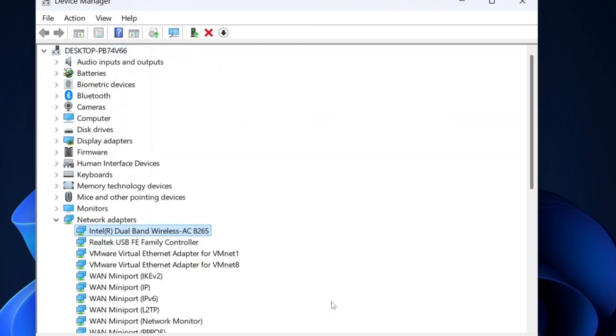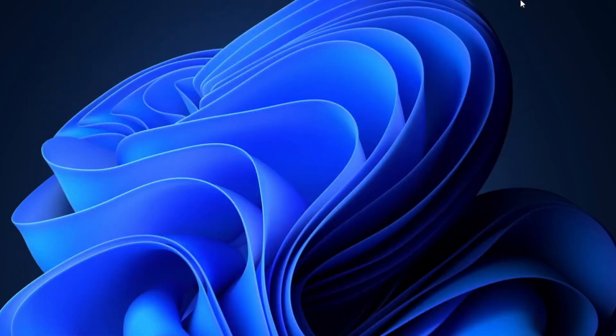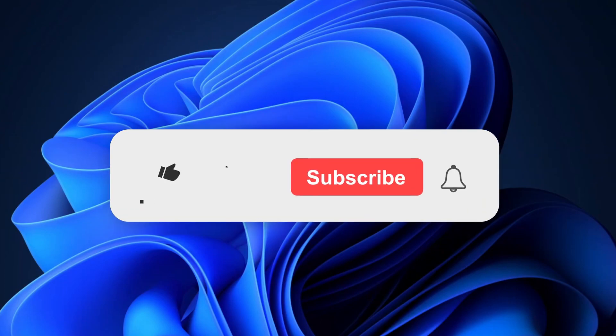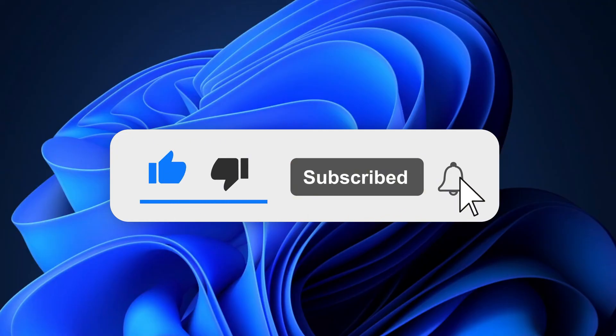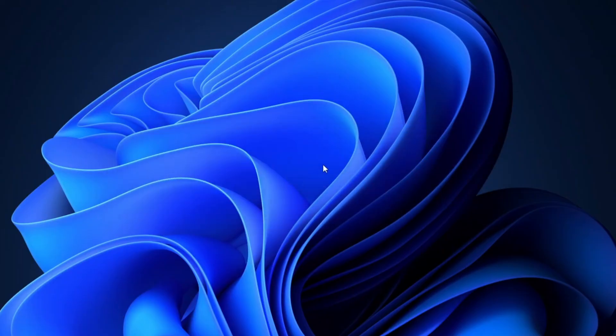After the reboot, test your internet speed and ping to see if there's an improvement. That's it for today's video. I hope this guide helped you fix the issue and improve your network performance. If you found this video useful, don't forget to hit that like button and subscribe to the channel for more tech tips and tutorials. Also, let me know in the comments if this solution worked for you or if you have any questions. I'll be happy to help. Thanks for watching and I'll see you in the next one.